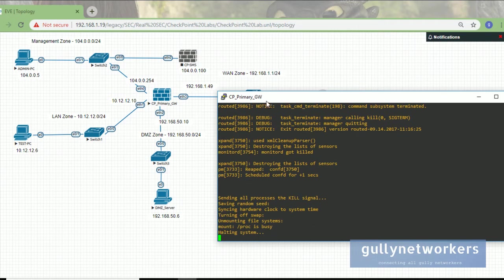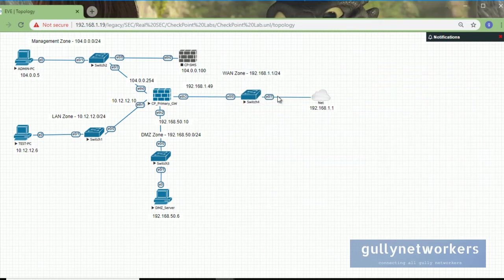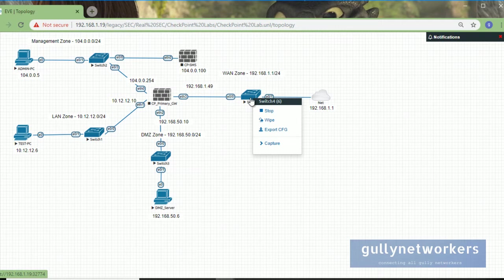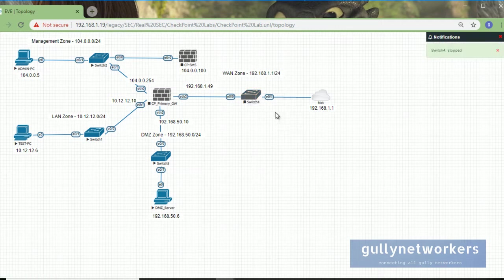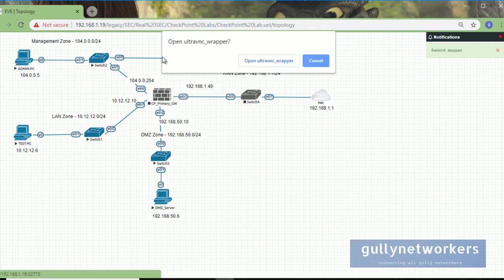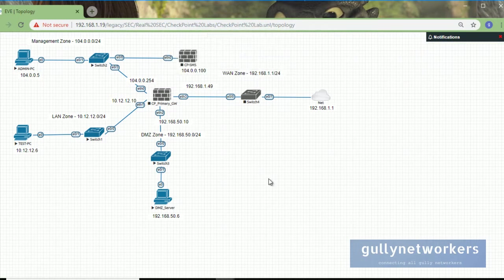Once the firewall goes down, it will also turn into gray. Now one way is you can right-click on the switch and click on stop. You can do this on every device. Another way is, suppose I want to shut down the PC, you can go to the admin PC.